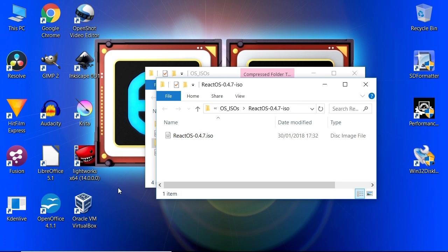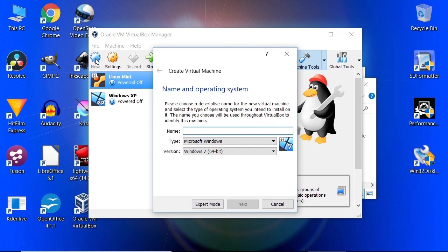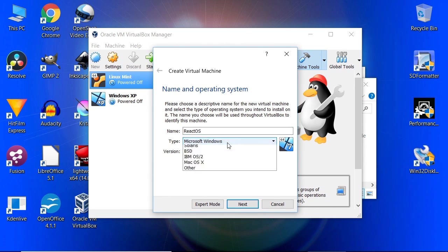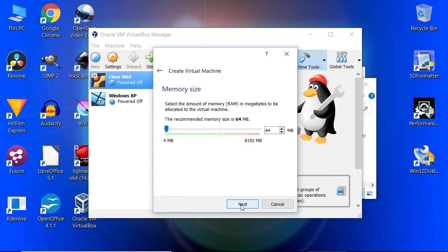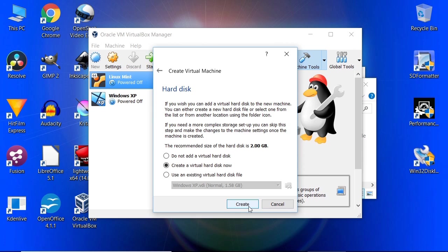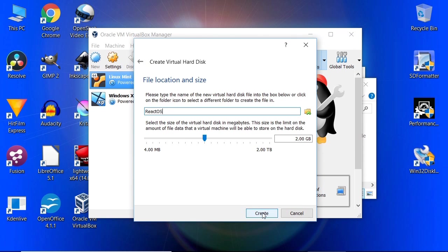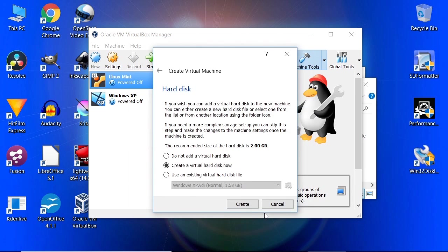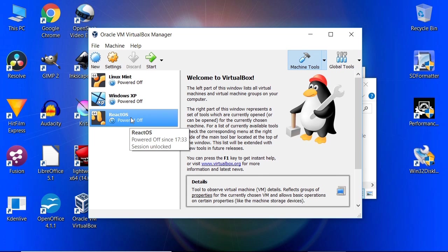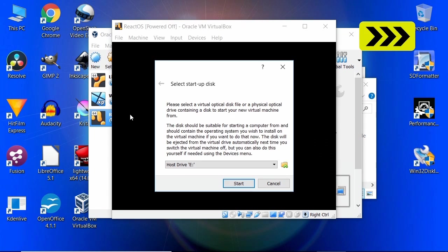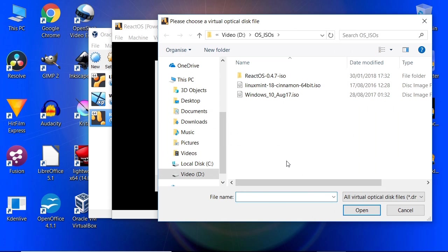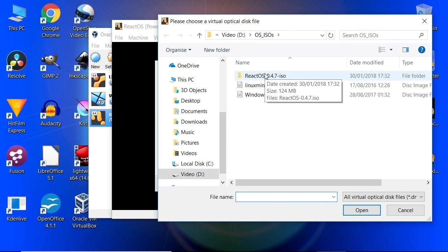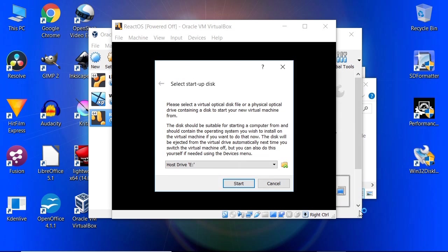What I'm going to do is run up VirtualBox which I installed and showed you a few videos back. I'm going to create a virtual machine in which to install this. We'll call it ReactOS. Type will be other, unknown 64-bit. We'll give it a couple gig in memory just to be kind. We'll create a virtual disk, let's allow it to go up to 32-ish. There we are we've got our virtual machine. If we now run up that virtual machine we can pick our ISO. Open and start.